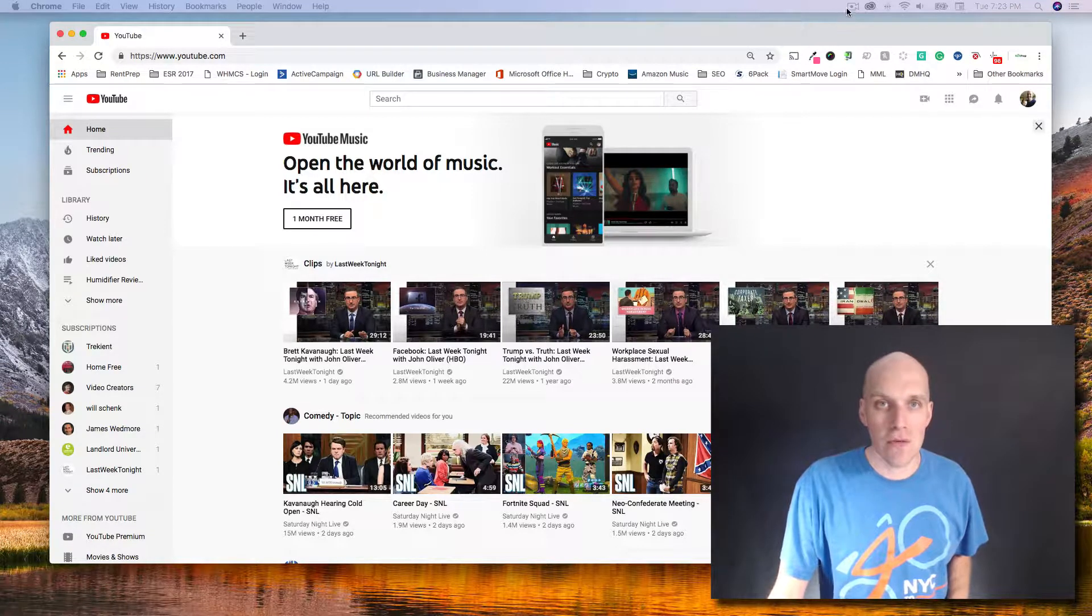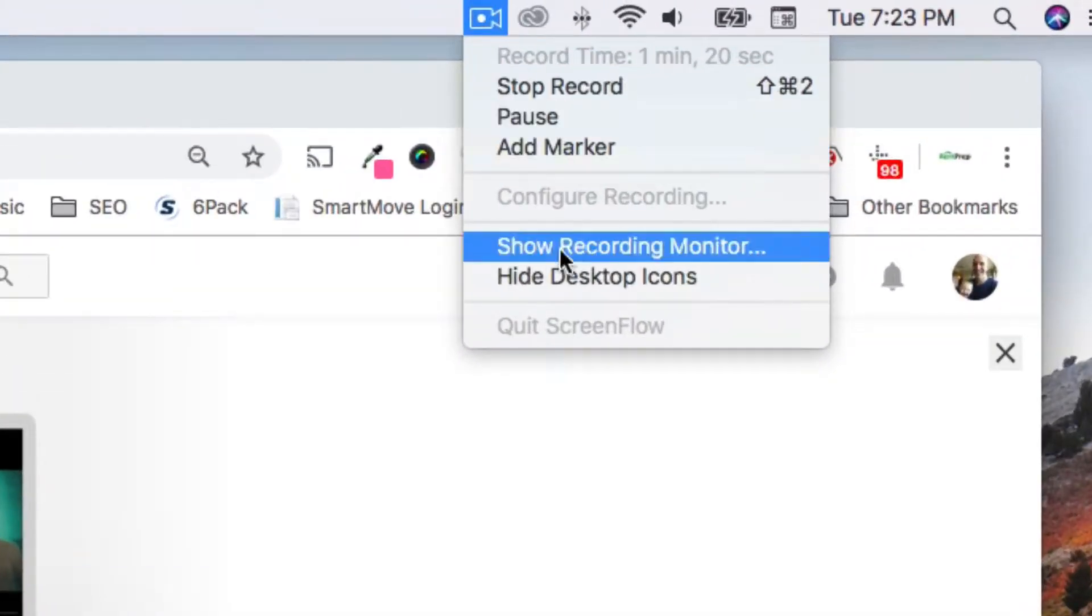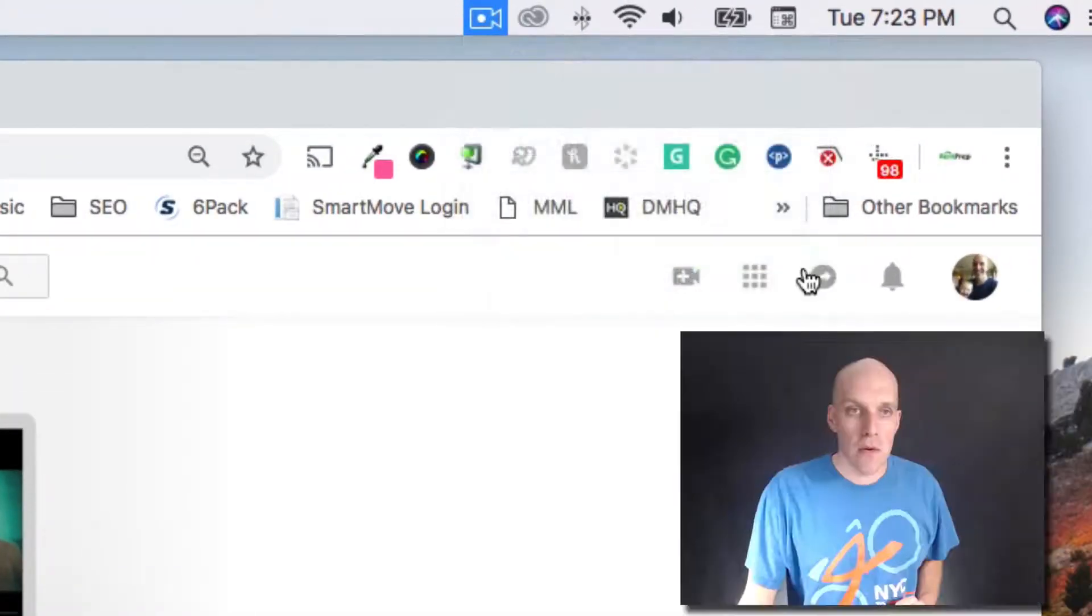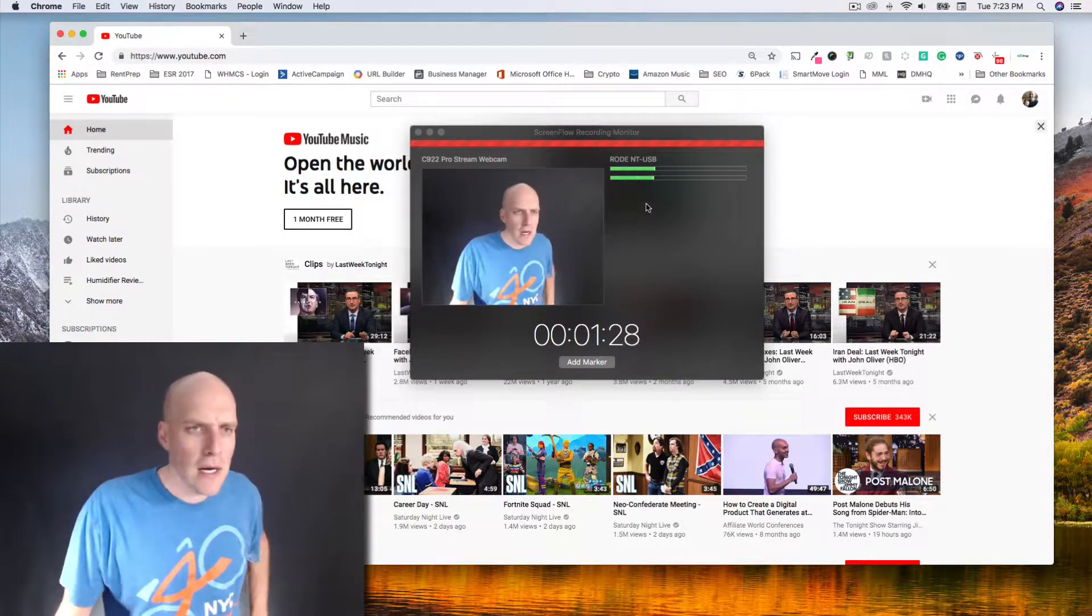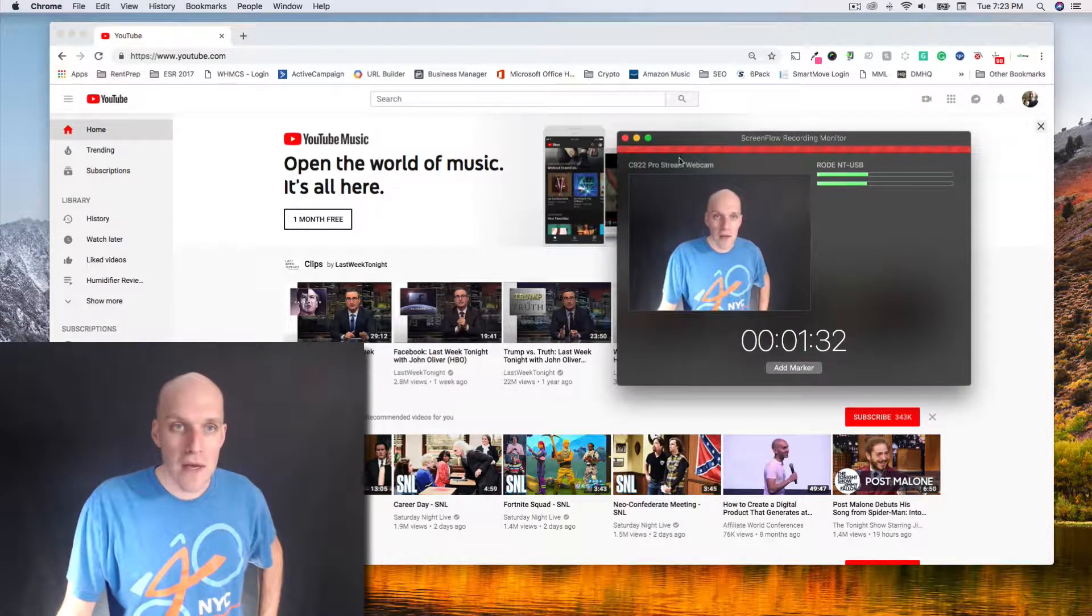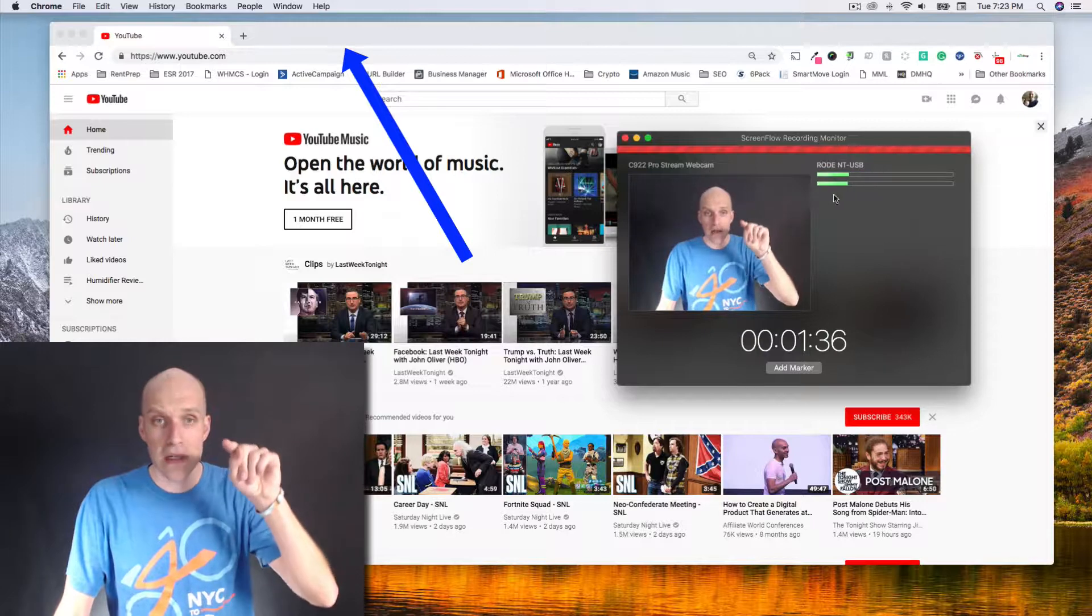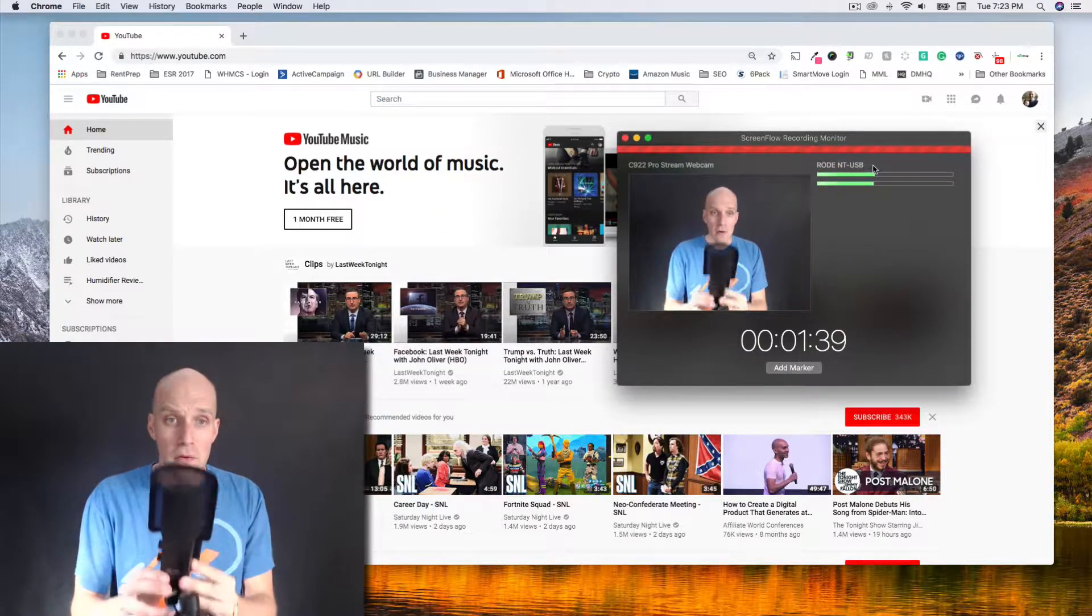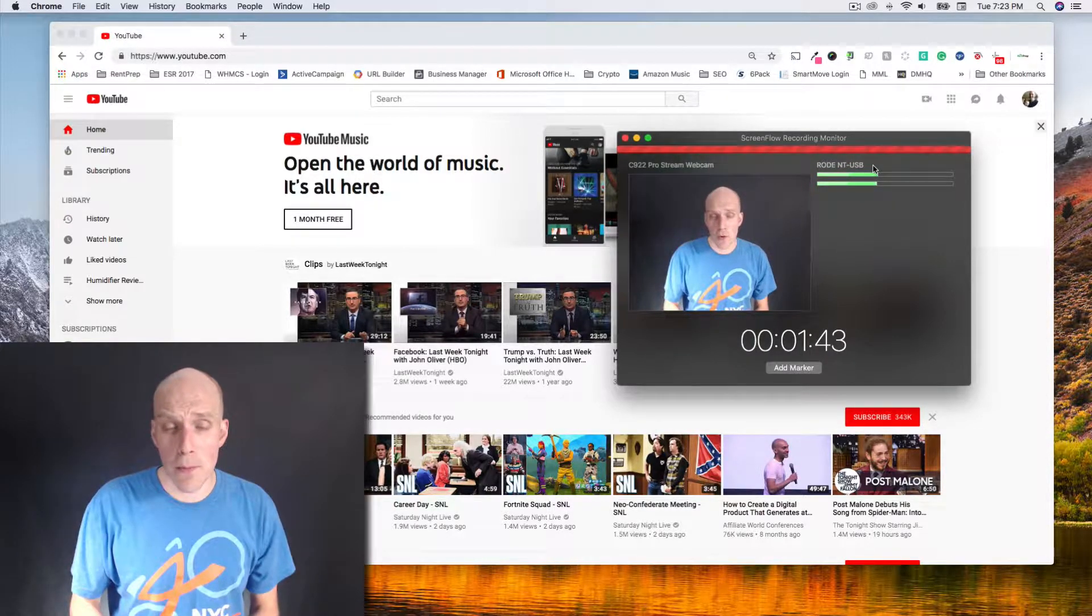I'm using a service called ScreenFlow. You can see stop record, show recording monitor options. You can see that I'm recording through the webcam which is on the top of my monitor, but actually taking the audio through a separate microphone right here.